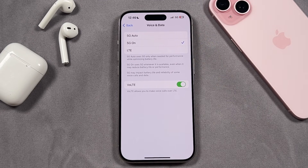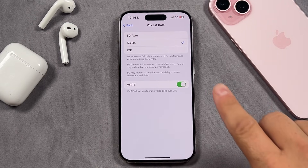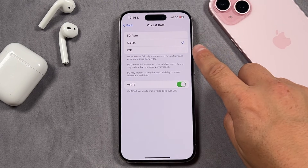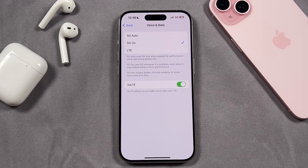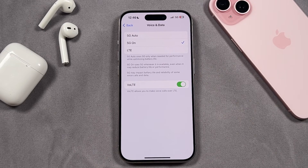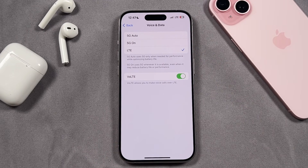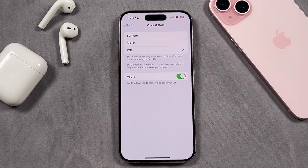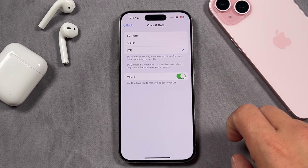Keep in mind that 5G does burn through the battery a lot faster than LTE does. If you choose the 5G On option here it's going to use 5G whenever it's available, even when it's going to reduce the battery life and performance of the phone. So if you're willing to give those things up then leaving it on 5G On is a great option as well. It does say 5G may impact battery life and reliability of some voice calls and data. That's why if you are looking to turn off 5G on your iPhone, using LTE is your best option. It works fine for me and in situations where you do need 5G you can always come back to this section and turn it on.